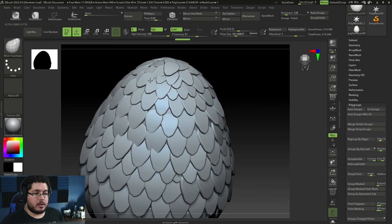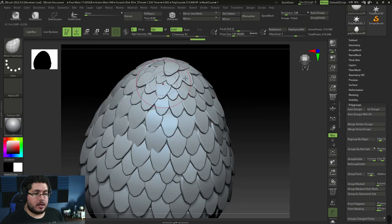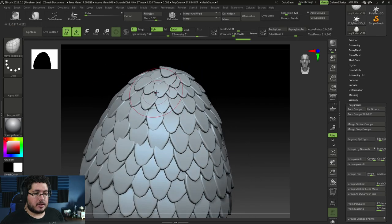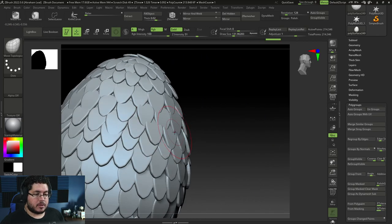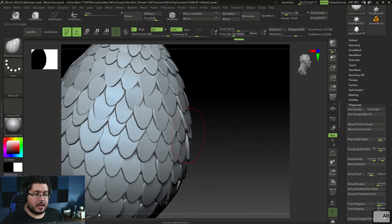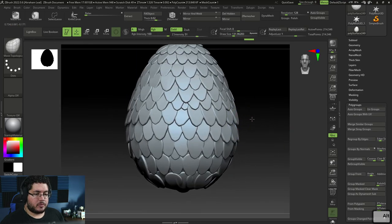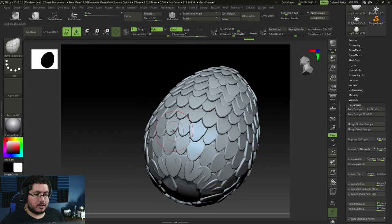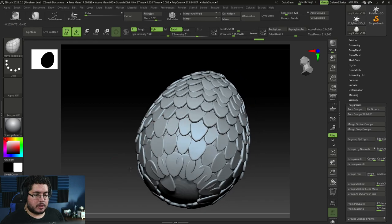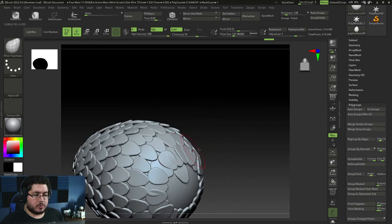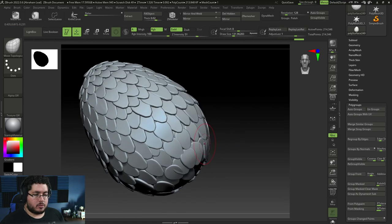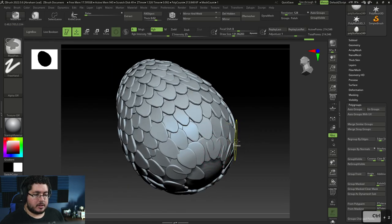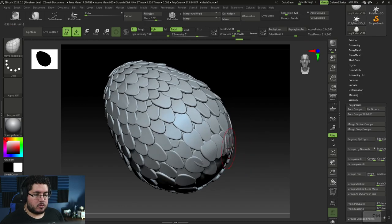Move Topological will allow me to move the scales that are part of a single polygroup. That way, as you can see, you can very easily start fixing some of the most prominent overlaps. For instance, we can bring some of these guys up or down depending on what we need. As long as we get rid of the most important ones, I think we're going to be in a good position.